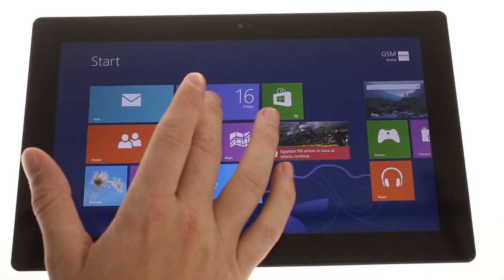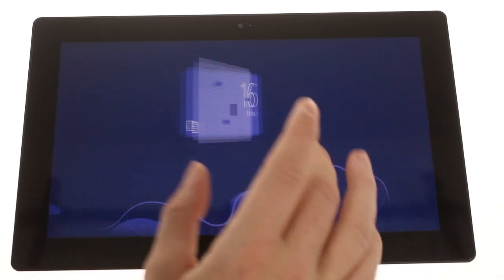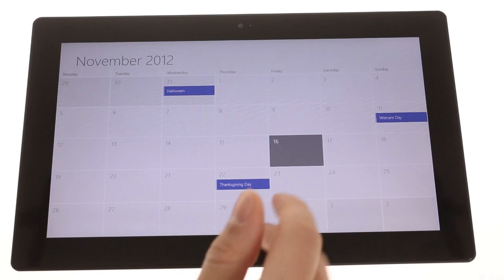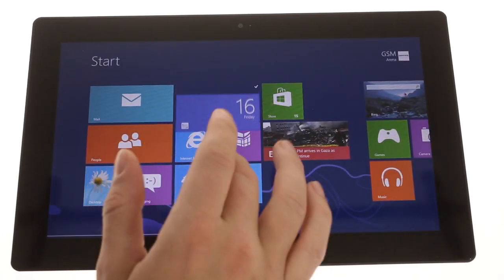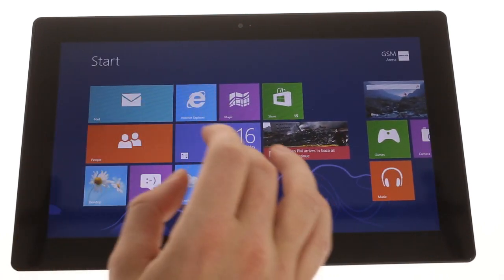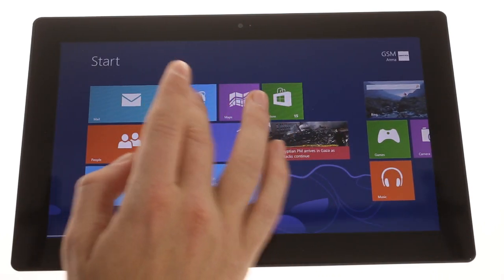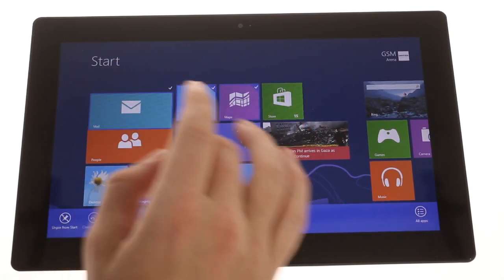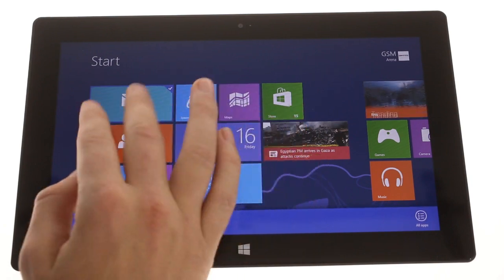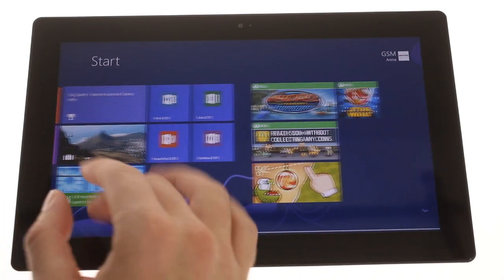When you power on the surface, you're immediately greeted by the modern UI, which is based upon the LiveTile interface of Windows Phone, but it's a horizontally swiped grid instead of a vertical one.